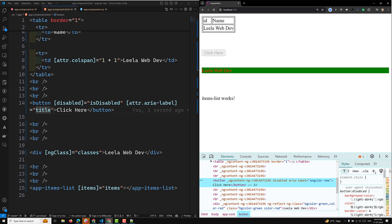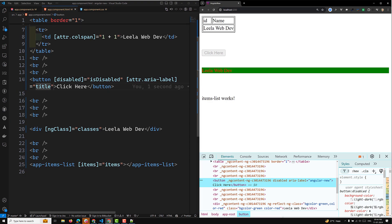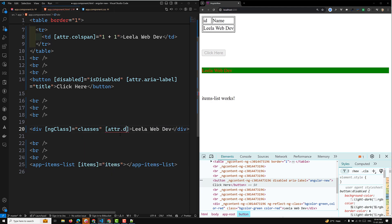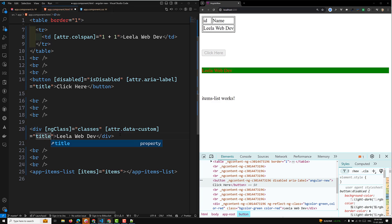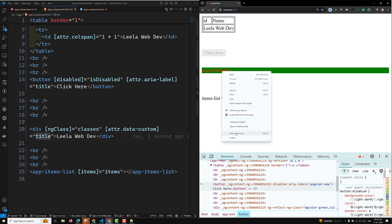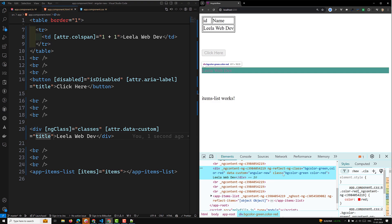You can also bind custom attributes. For example, on a div element, using '[attr.data-custom]' bound to 'title', when you inspect the element in the browser you'll see 'data-custom' is set to 'Angular New'. The data-custom attribute of the div is bound to the title property in the component.